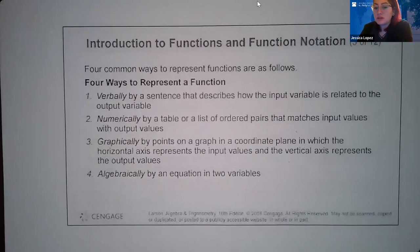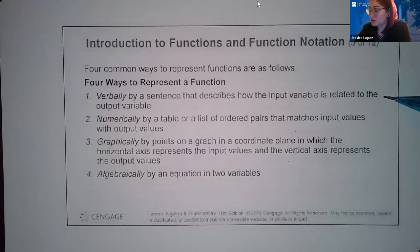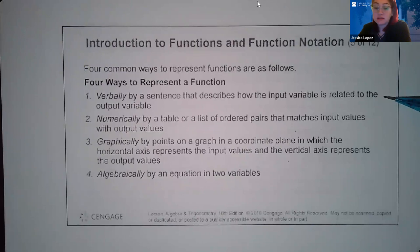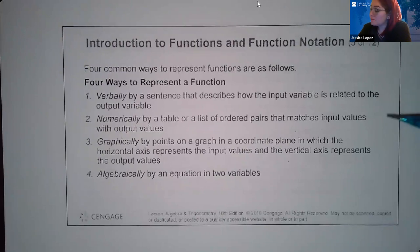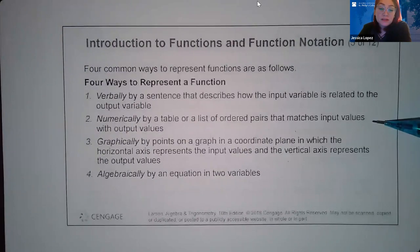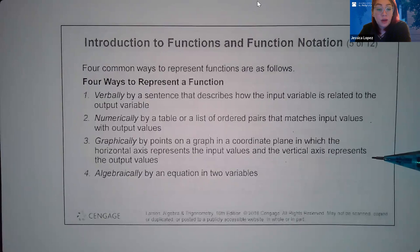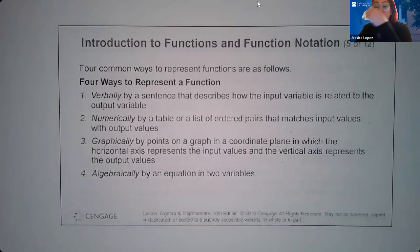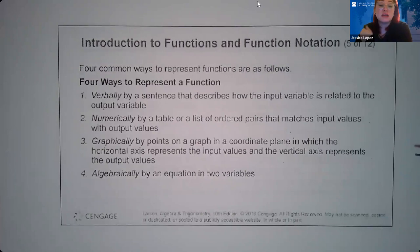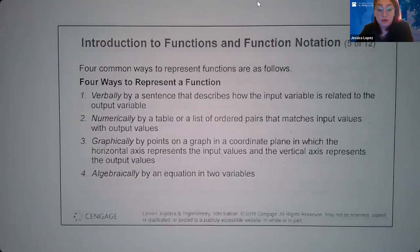There are four common ways to represent functions. One is verbally, using a sentence that describes how the input variable is related to the output variable. Two is numerically, by a table or list of ordered pairs matching input values with output values. Three is graphically, by points on a coordinate plane where the horizontal axis represents input values and the vertical axis represents output values.